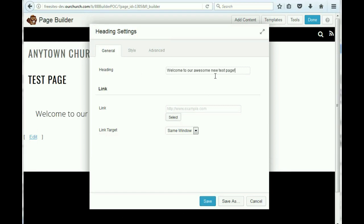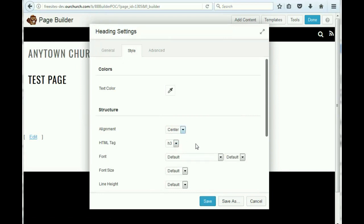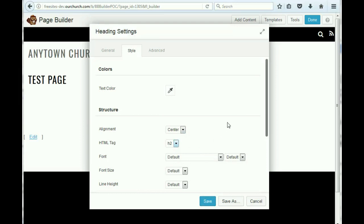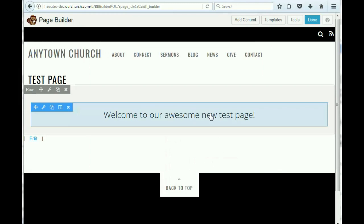We have some options here to, if we want to center it, maybe we want to make it a little bit bigger, change the font, all those kinds of things, and then we're going to save it. So here's our heading on our page.